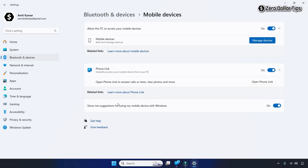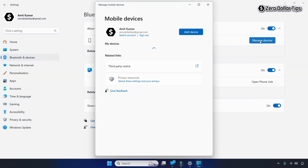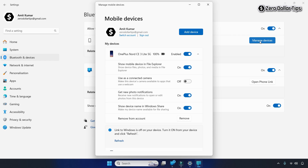Make sure the option 'Allow this PC to access your mobile devices' is turned on. Once you turn it on, from the Mobile Devices section click on the Manage Devices option. The Mobile Devices dialog box will then appear.